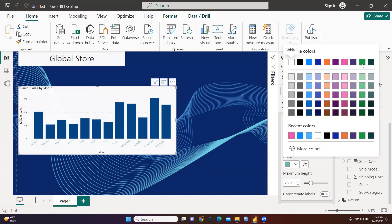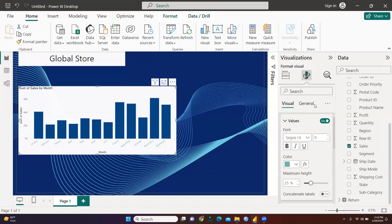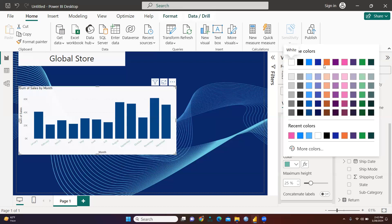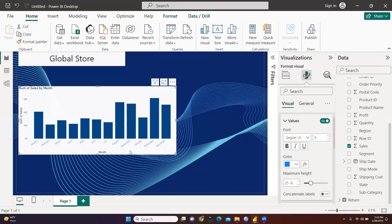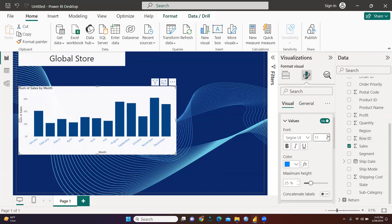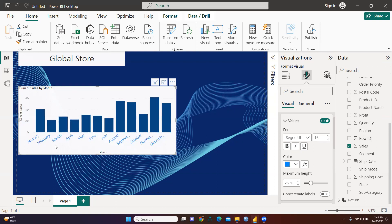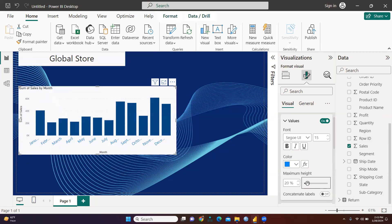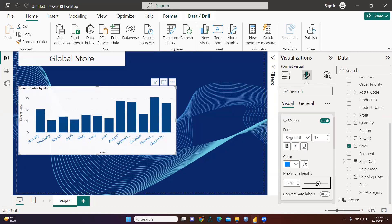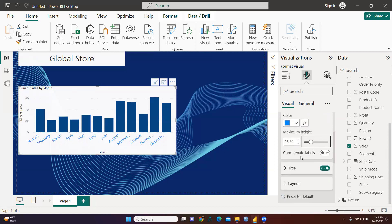We can select another color — let's take blue. You can also increase the font size of the axis labels. Now January, February, March, April, and all months are visible with the updated font size. For the Y-axis, click Y-axis. You can also adjust transparency and maximum height for the axis.